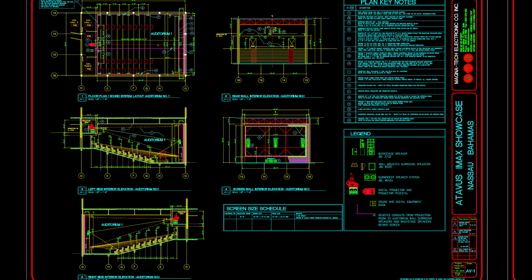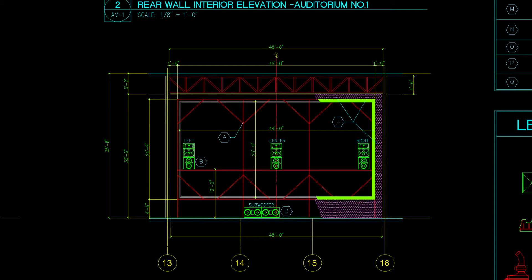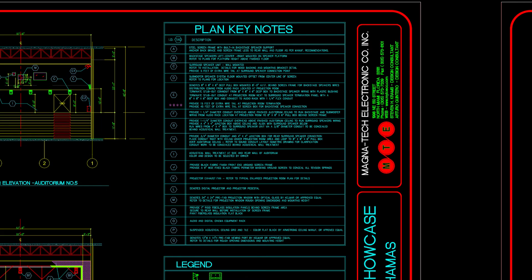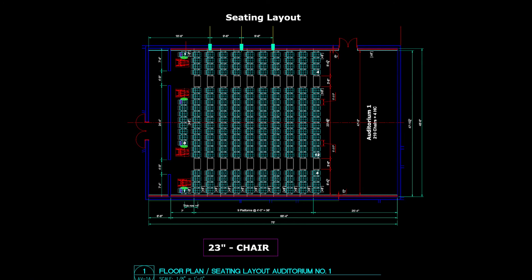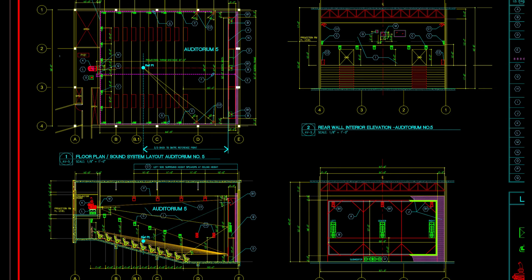Here is an example of the type of drawings we developed showing all related items for screen, surround, and backstage speakers, screen size and placement, projection booths, and keynotes for each drawing. Also, we worked closely with the selected seat manufacturer to create a set of seating plans to be used at time of installation for each particular auditorium.